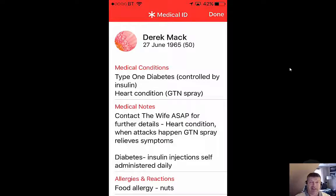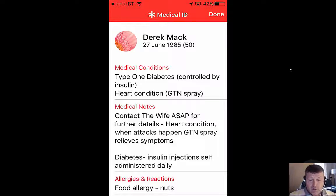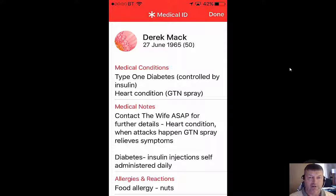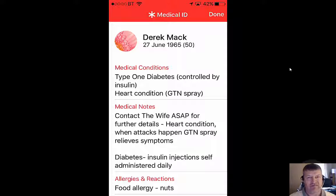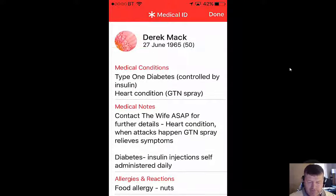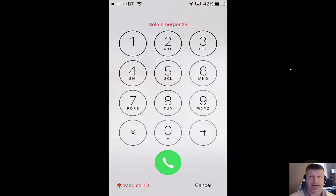If you take five minutes to fill it in, it could be the difference between getting the proper treatment or not. The one thing to be aware of though is that whatever information you put in will be available to anybody who gets their hands on your phone, so maybe you don't want to put too much in there. A note to 'contact wife for further details' and 'heart condition' might be enough — you might not want to include all your medical notes. But there you go, that's another little iPhone tip, hopefully it helps someday.